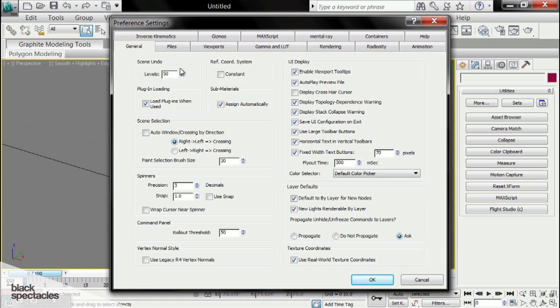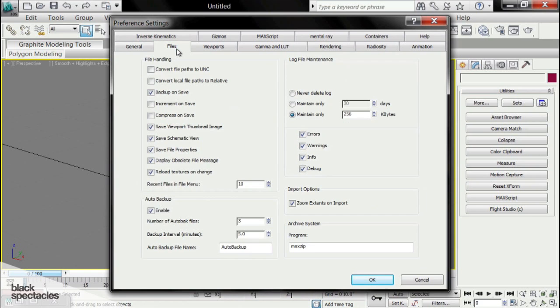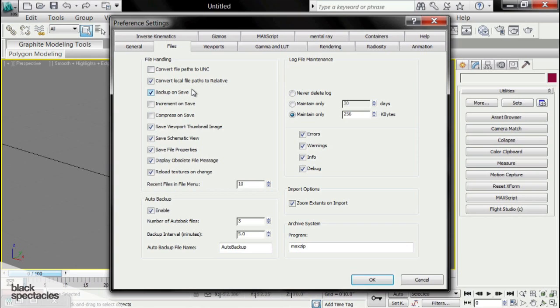The next thing we're going to want to adjust is under the Files tab. The first thing we're going to do is we're going to click Convert Local File Paths to Relative. This is important with the whole project folder that we were showing you earlier. This will delete the file path in front of everything within the project folder, and that way you can send this project folder to someone else.